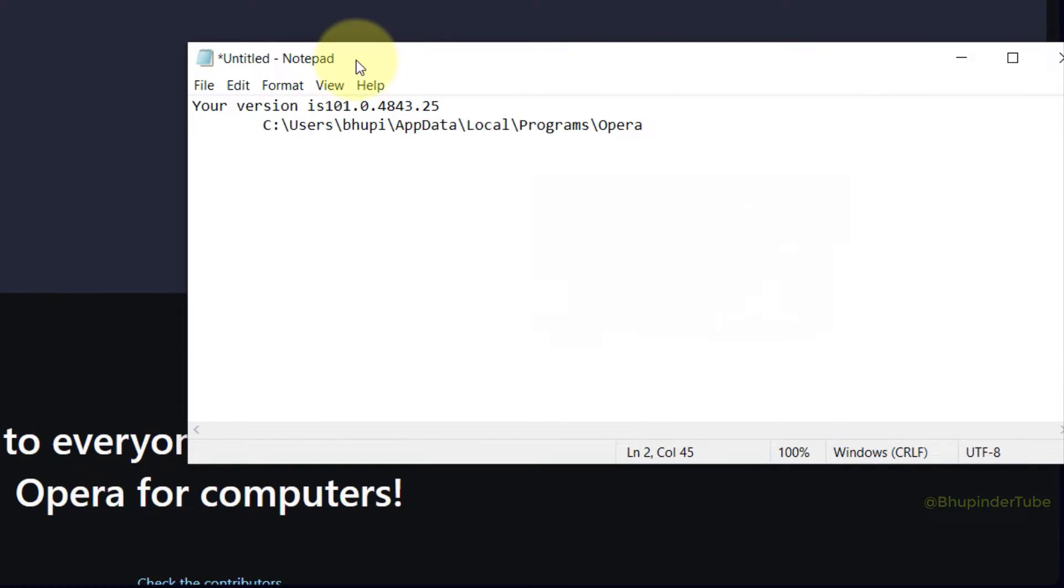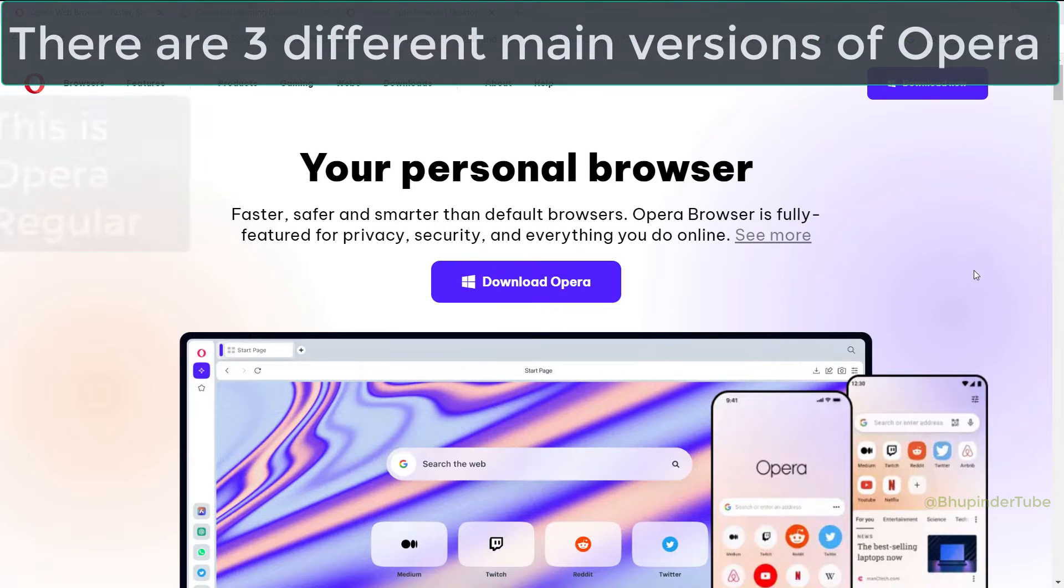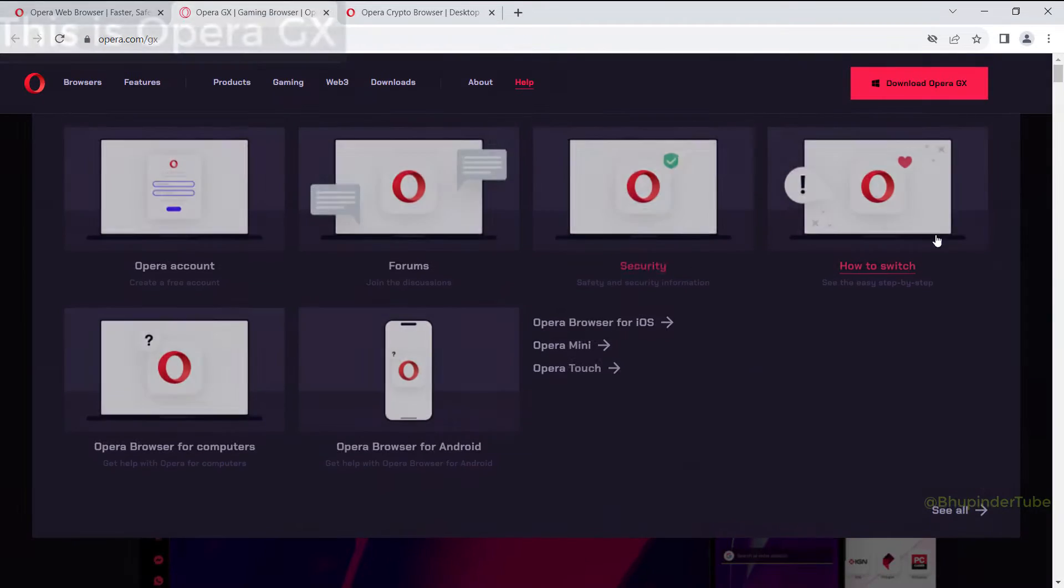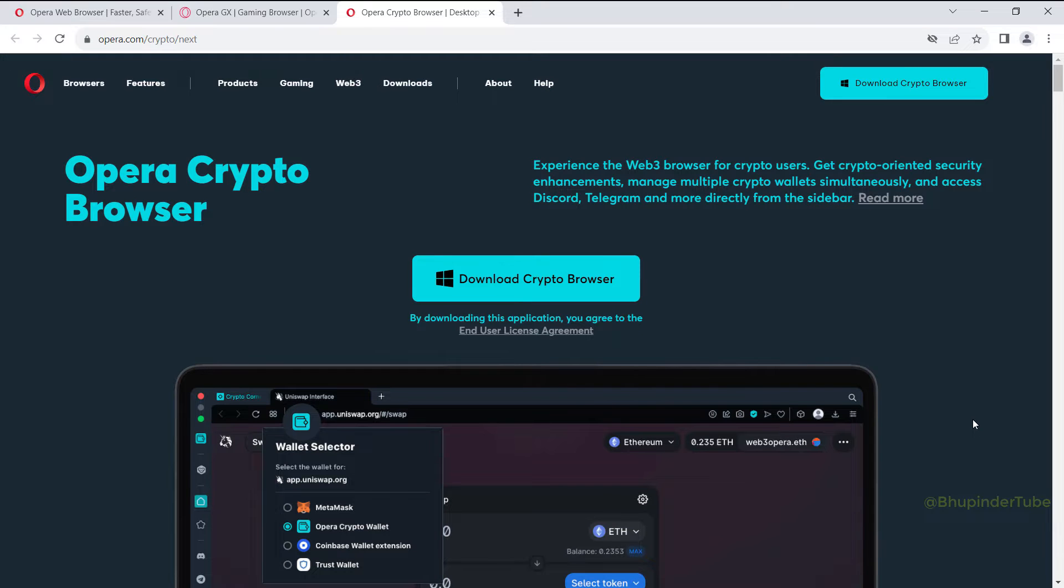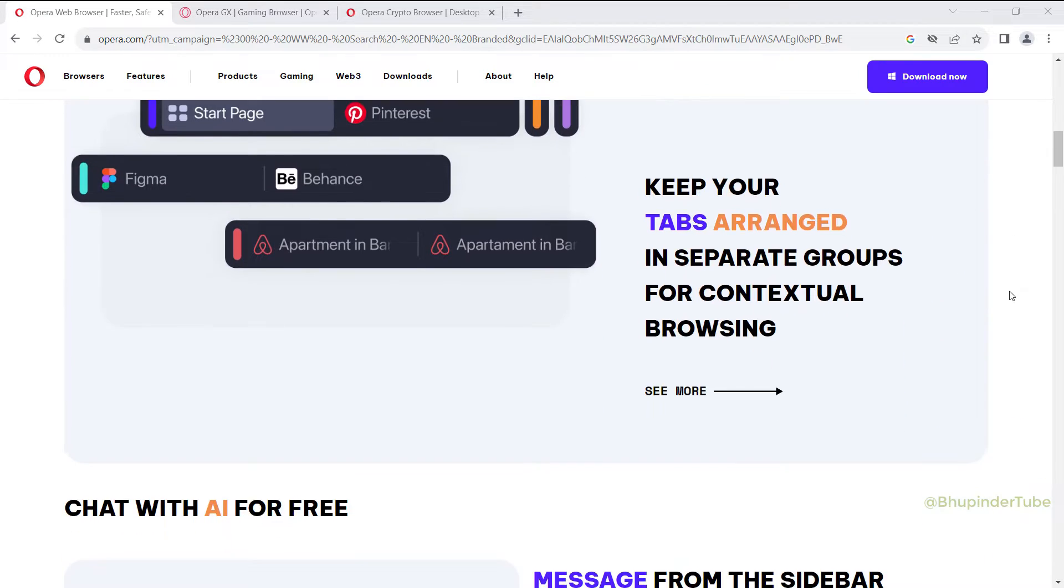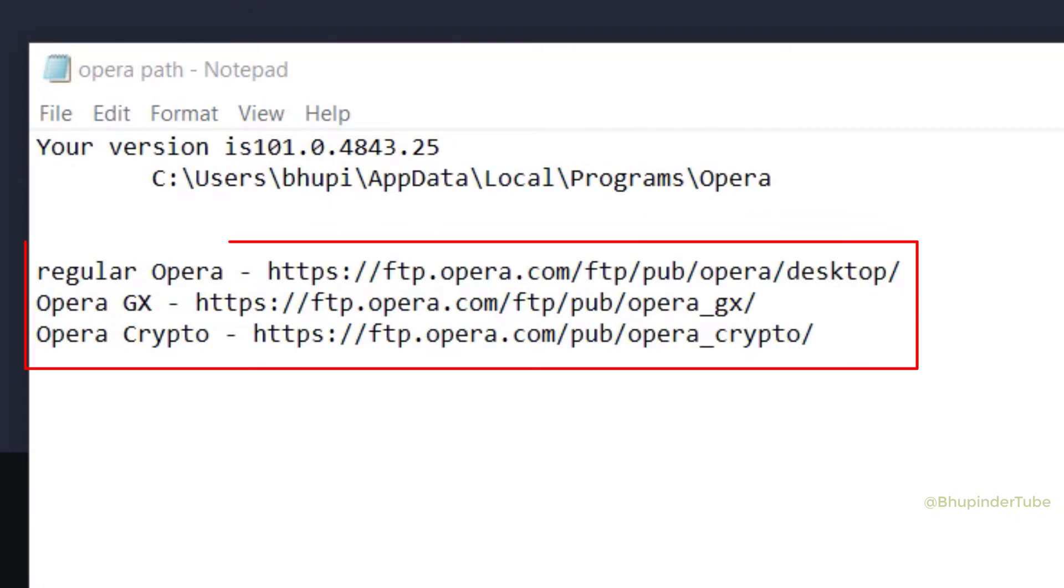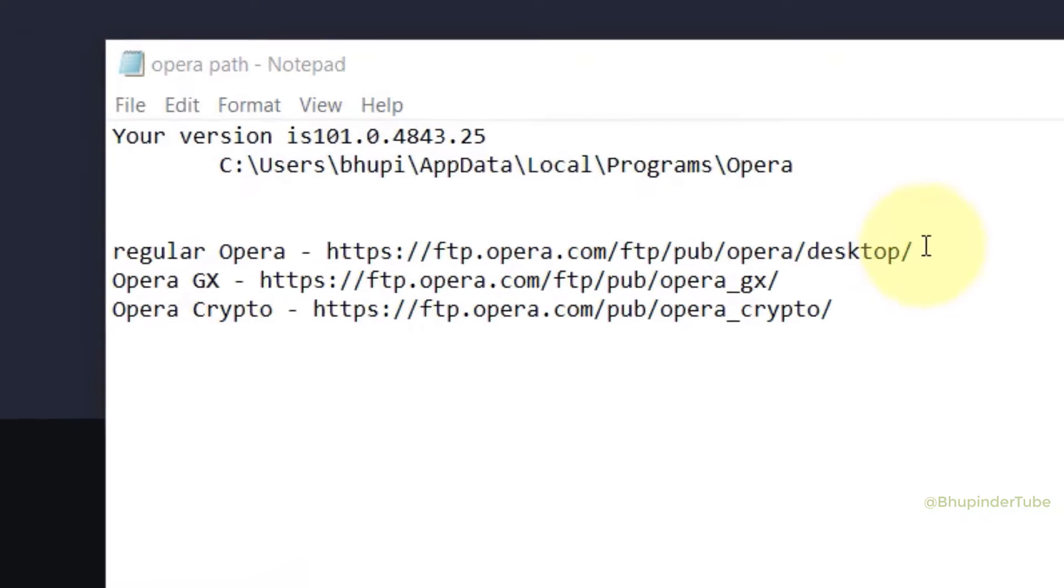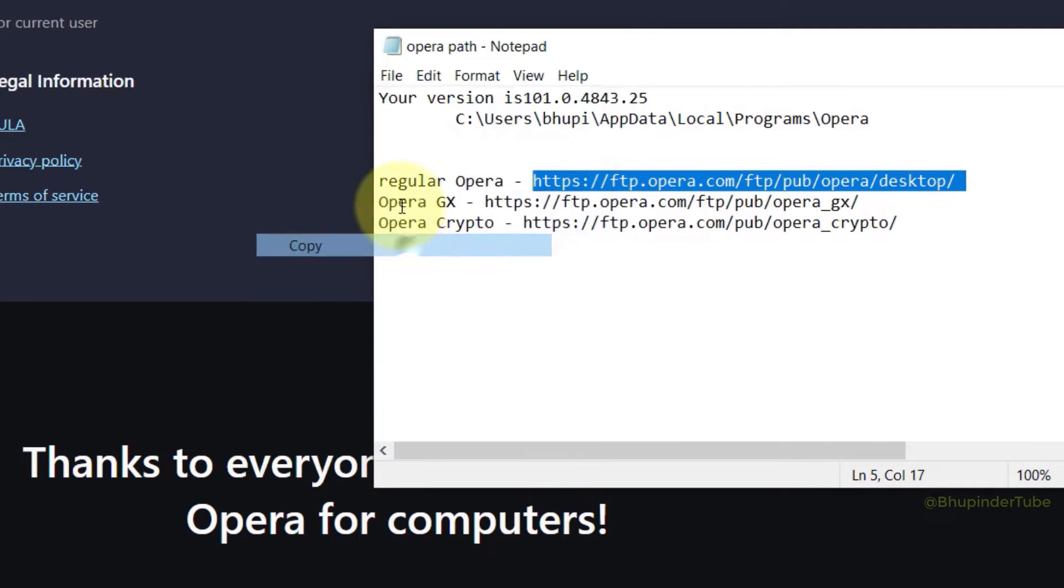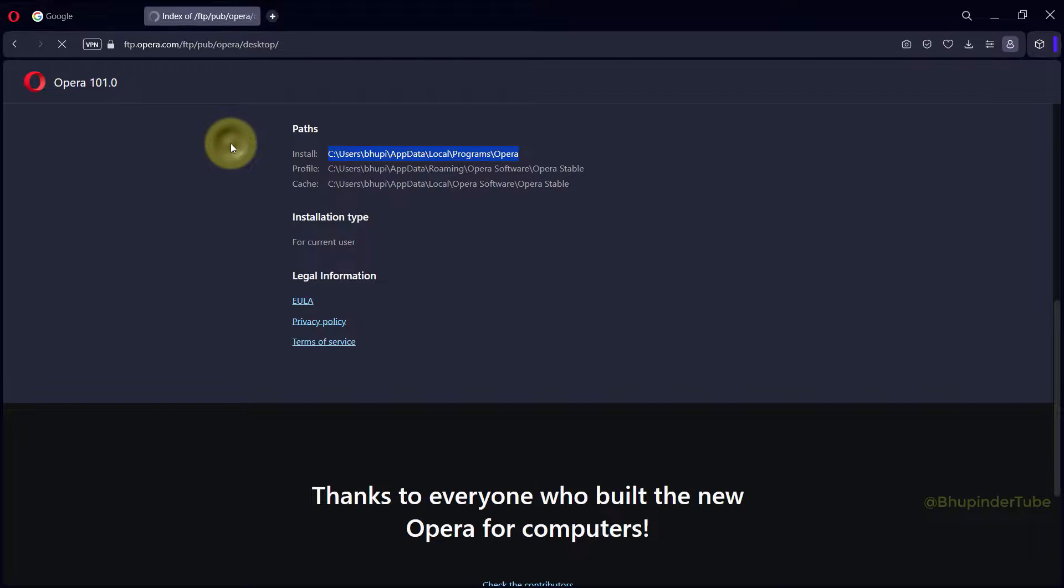Just to be on the safe side, save your notepad. There are three different versions of Opera: one is regular, one is GX, and the other is Crypto. In this example I will show you how to roll back regular Opera, but you could use the same method for GX or Crypto Opera as well. From these links you could download previous Opera versions and I will provide these links in the description of this video. So go to the description of this video and copy the link.